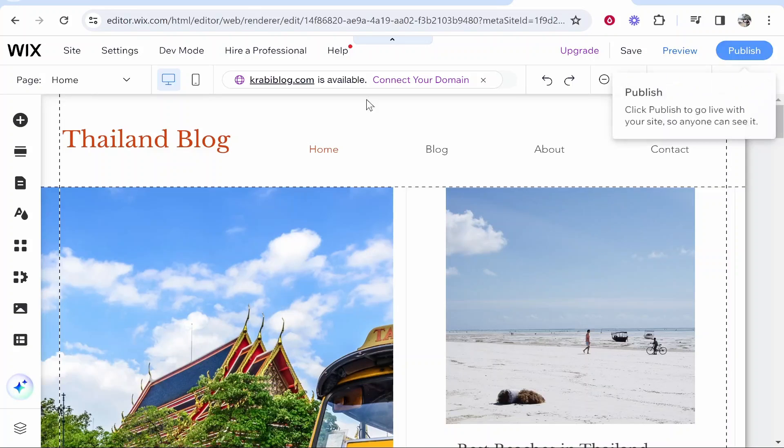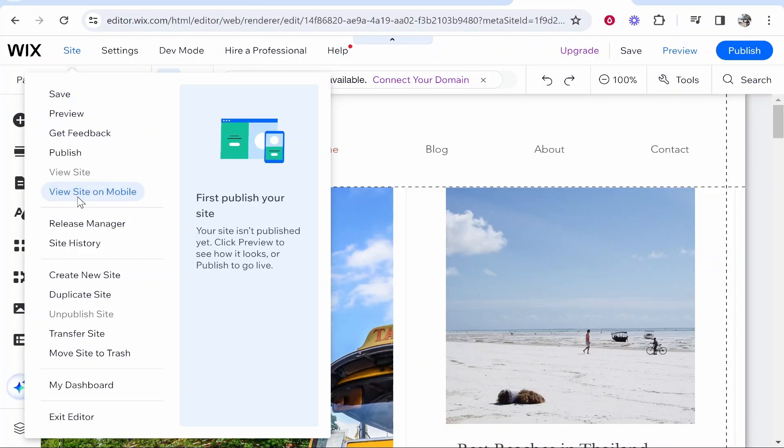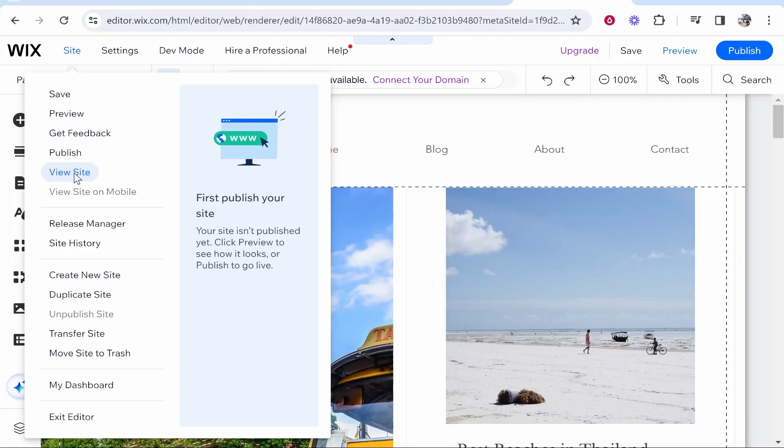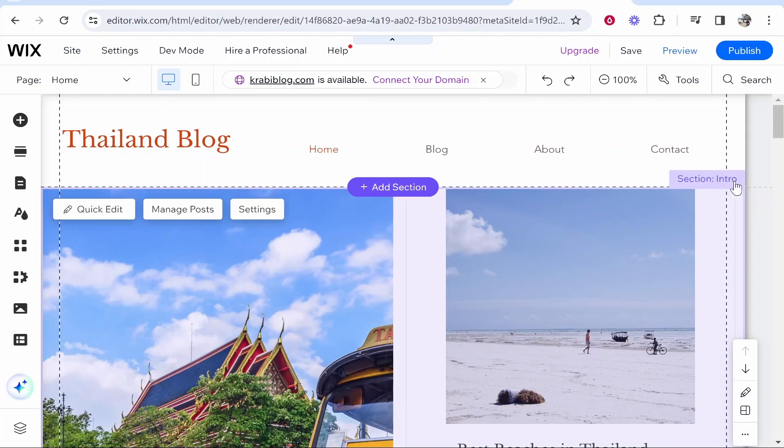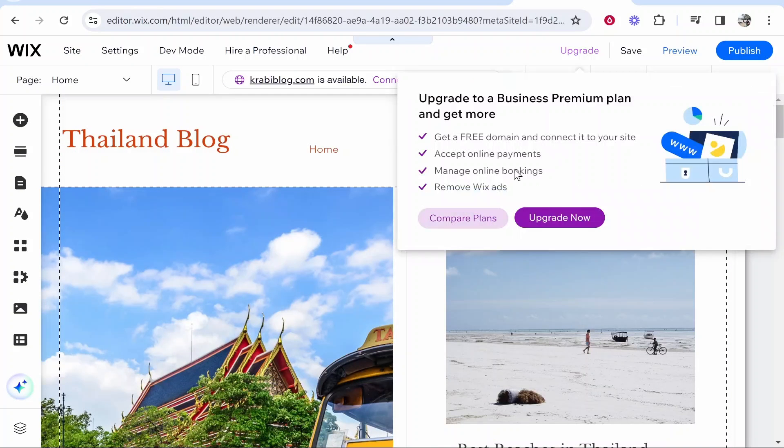Here I'm on my website, and you can see it's not published. If I go to Site, we can't view the site because it's not published yet—we can only publish it. But we don't want to publish it; we just want to share it with someone so they can see it.